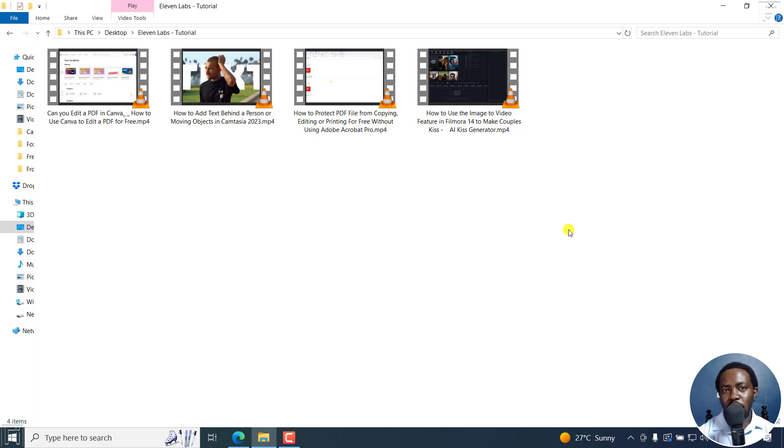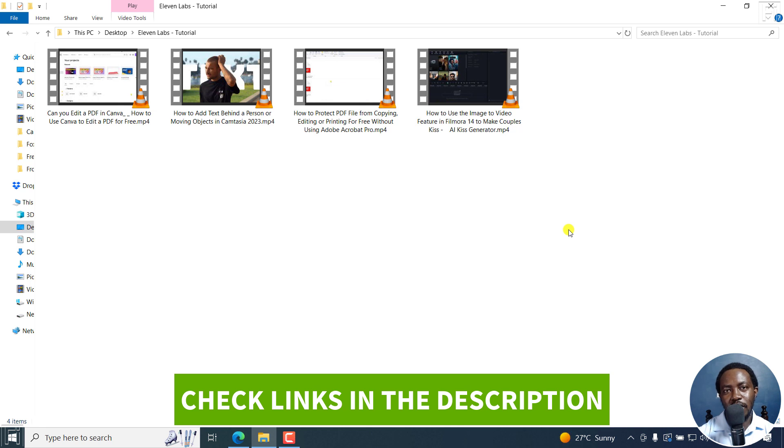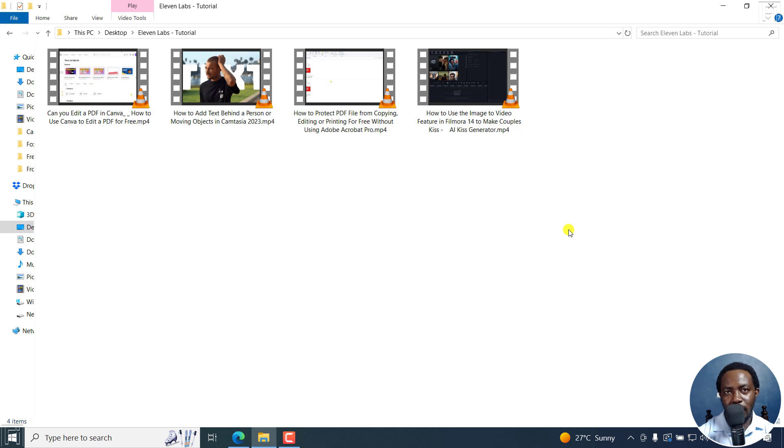In this tutorial, I'll show you how to automatically create SRT subtitles for your videos using 11Labs Scribe. Welcome to this video. My name is David and I hope you're well wherever you are around the world.